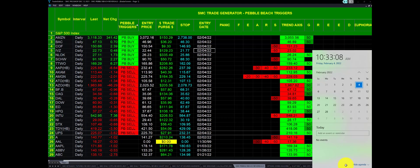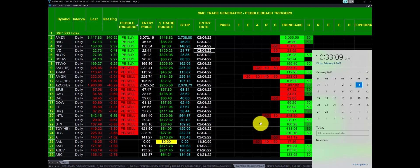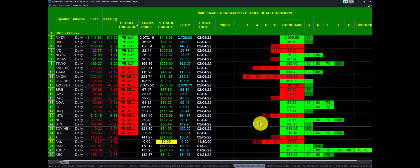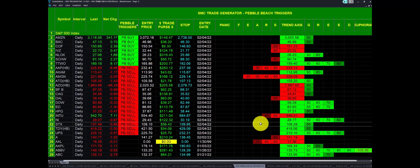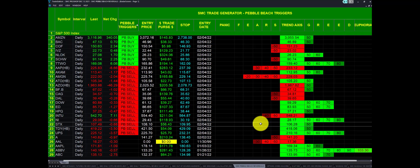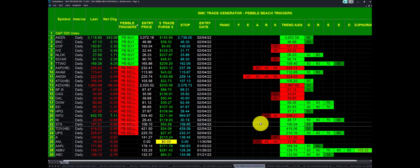They're playing the Pebble Beach Golf Tournament this weekend, and I thought we need to showcase our radar called the SMC Trade Generator Pebble Beach Triggers. We have had this trade generator for years. We're always showcasing the swing machine, but we need to showcase the Pebble Beach. So we'll start doing that a little bit more.